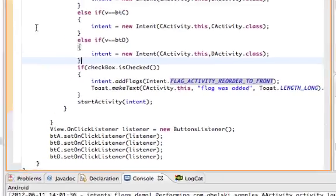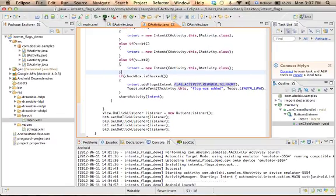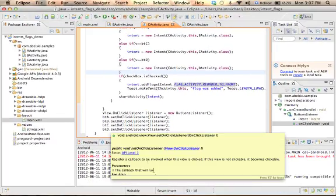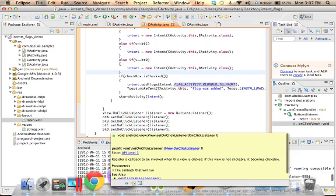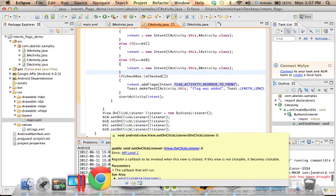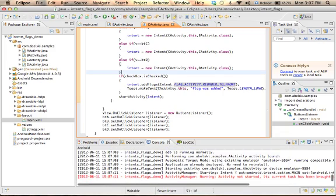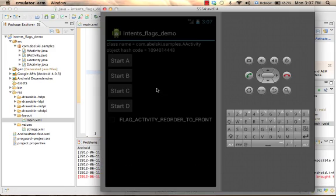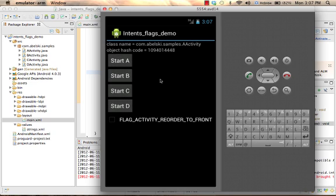Now if we execute this code sample, we can see that on screen we get the name of the class the activity was instantiated from.